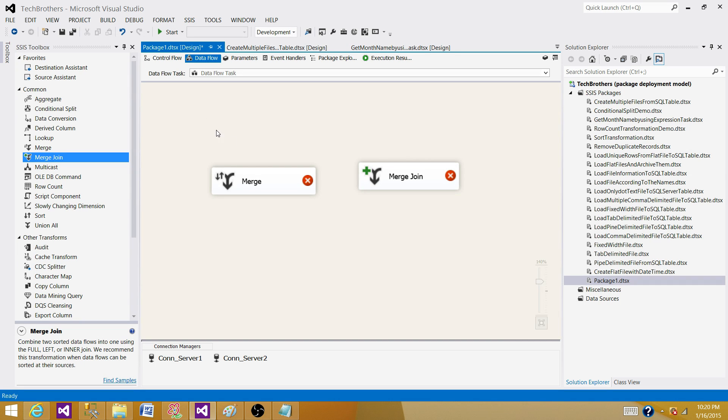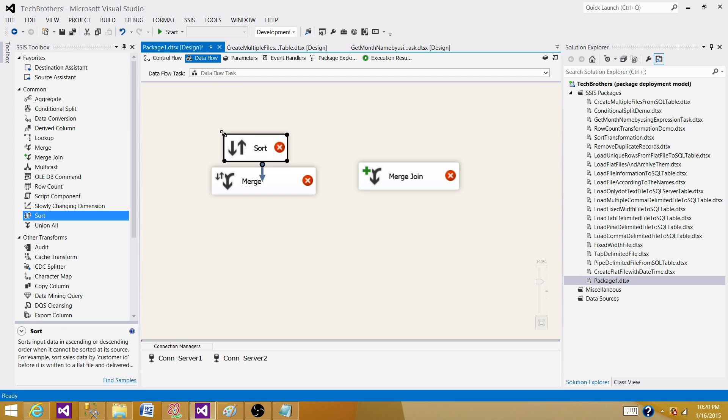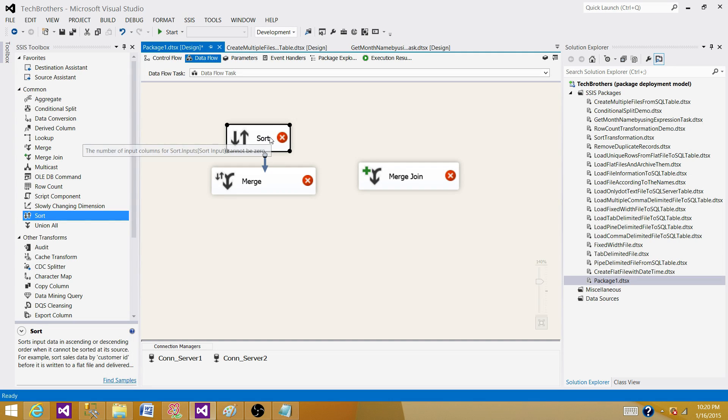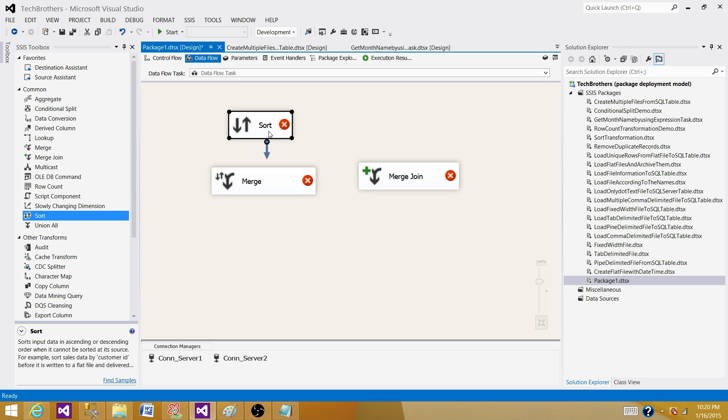Do they require SORT transformation before them? That's another question. No, we do not always need a SORT transformation here. If you are reading the data from flat file, Excel file, or XML